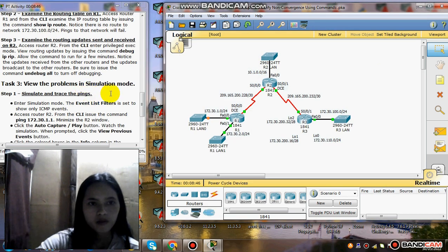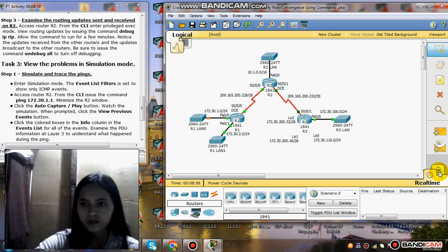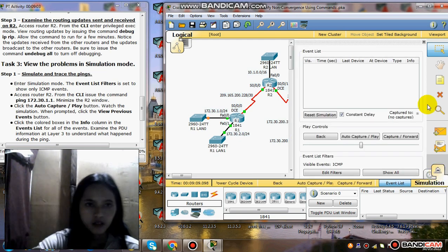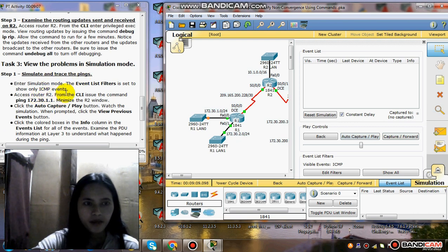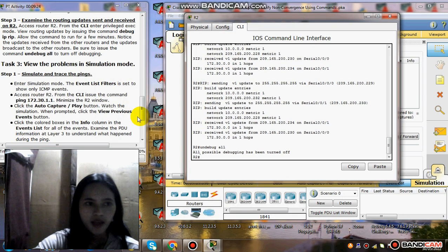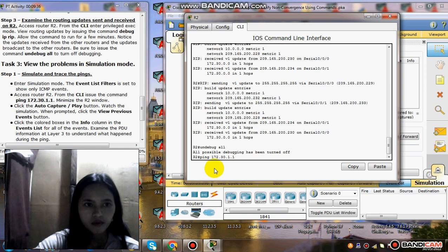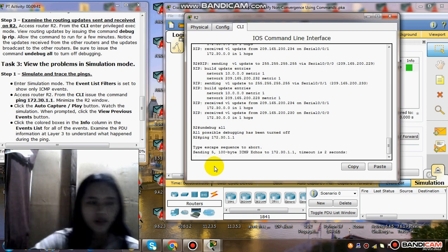View the problems in simulation mode. Step 1: enter simulation mode. Set the event list to show only ICMP events. Access Router 2 from the CLI and issue the ping command. Click the AutoCapture play button and watch the simulation.